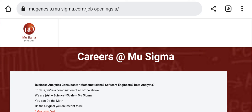If you have any problem with the Mu Sigma application drive, you can comment below. The link to the Mu Sigma application is available in the video description box. Have a good day and a good career with the Mu Sigma drive.